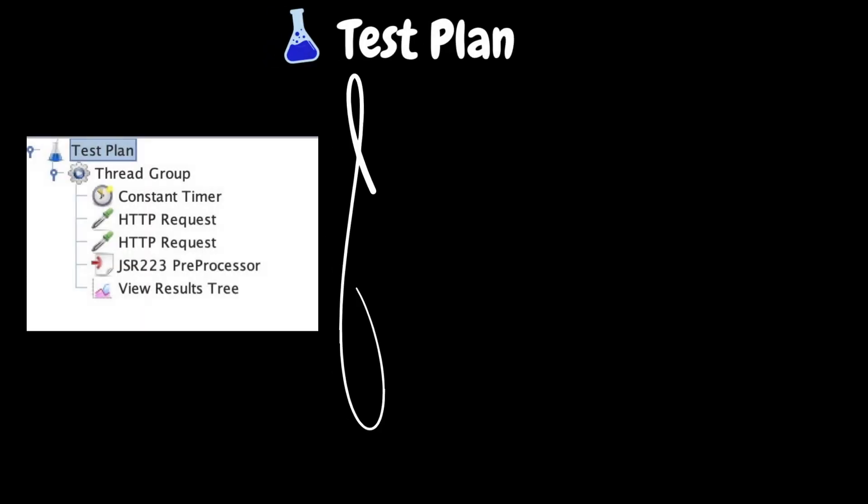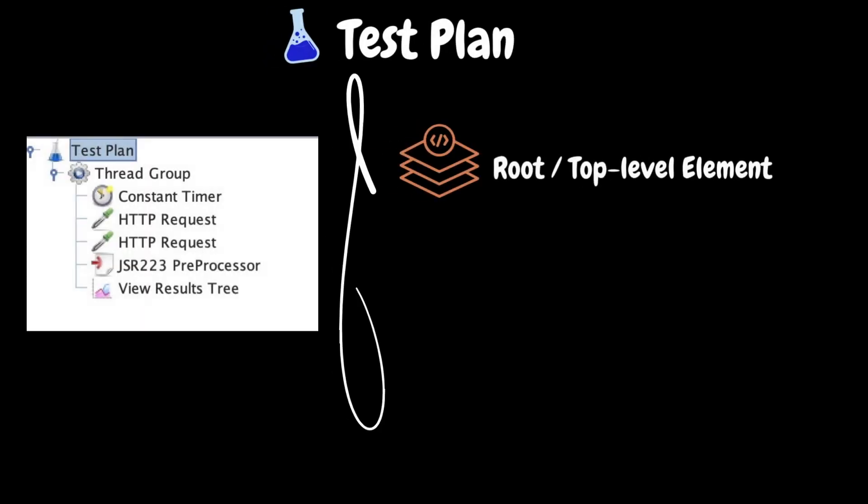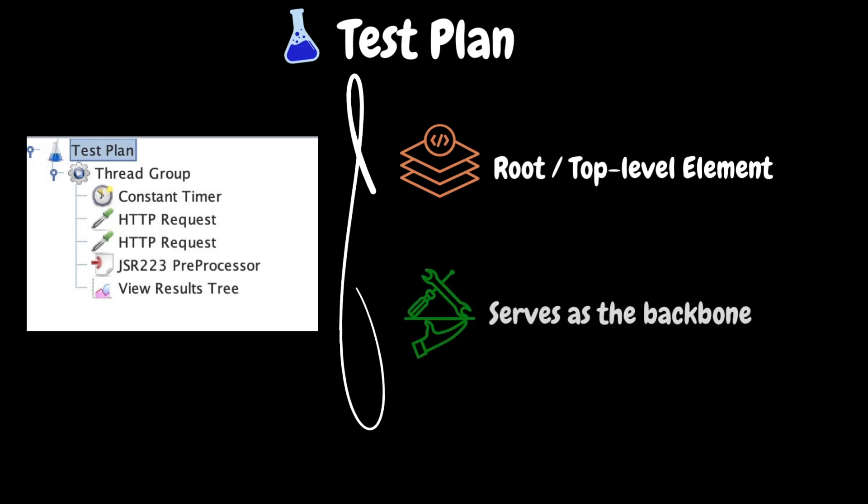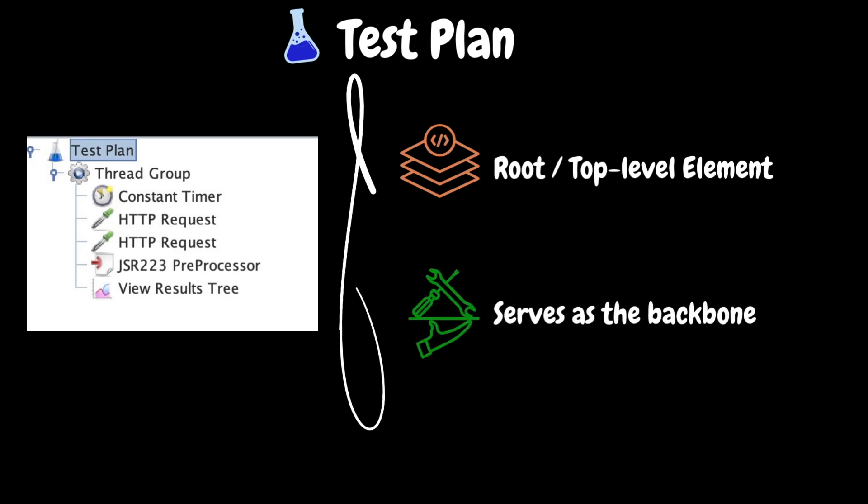Let's start with test plan. Test plan is the root or top level element under which all other elements like thread groups, samplers, config elements, assertions, etc. will be configured. It serves as the backbone of the performance test and dictates the flow, logic and behavior of the simulated users interacting with the target application or the system. It is a default element and it is not possible to remove it.